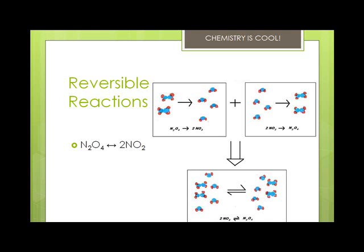Collisions of the reacting molecules cause chemical reactions in a closed system. After the products are formed, the bonds between these products are broken because the molecules collide with each other, producing sufficient energy needed to break the bonds of the product and reactant molecules. For example, N2O4 yields 2NO2. Reaction 1 and reaction 2 happen at the same time because they are in a closed system, which is why you write the double arrow.